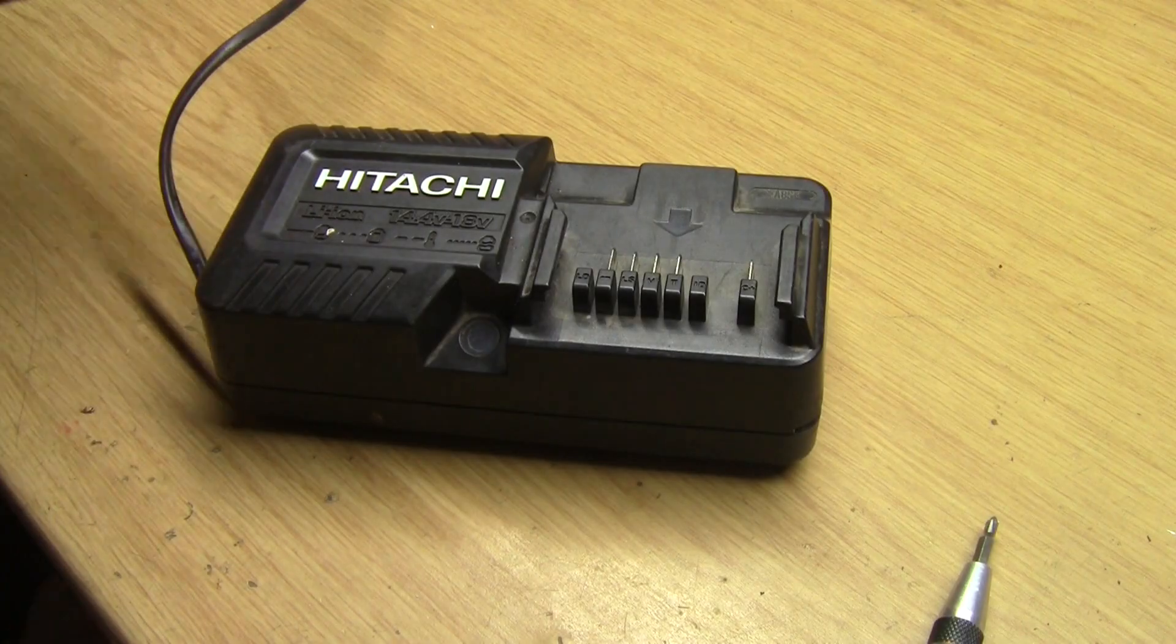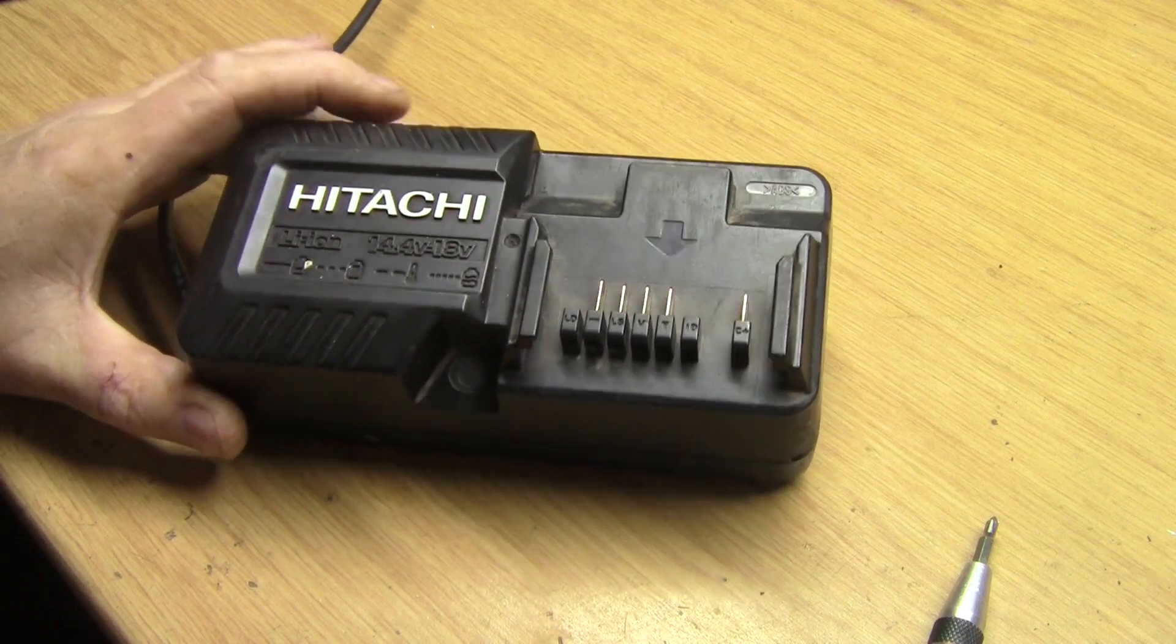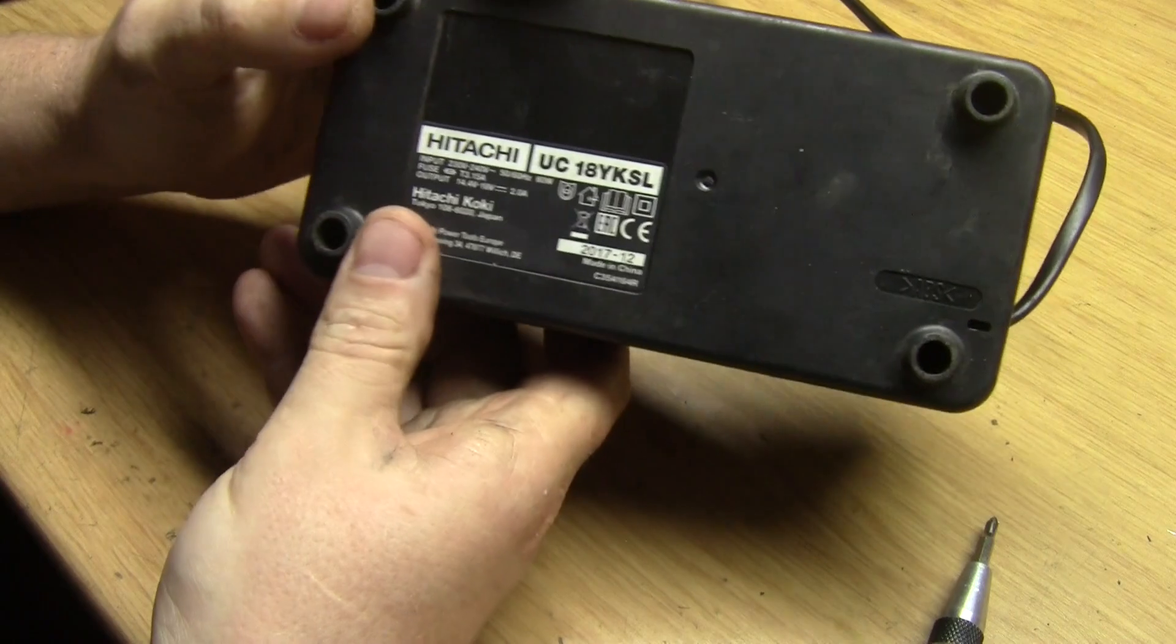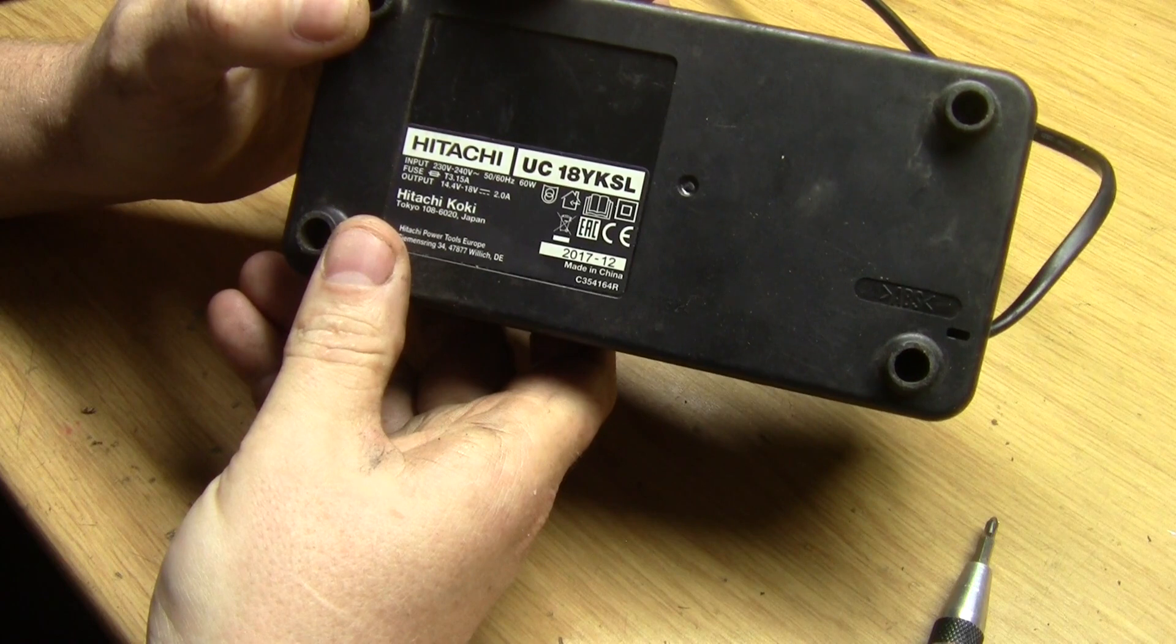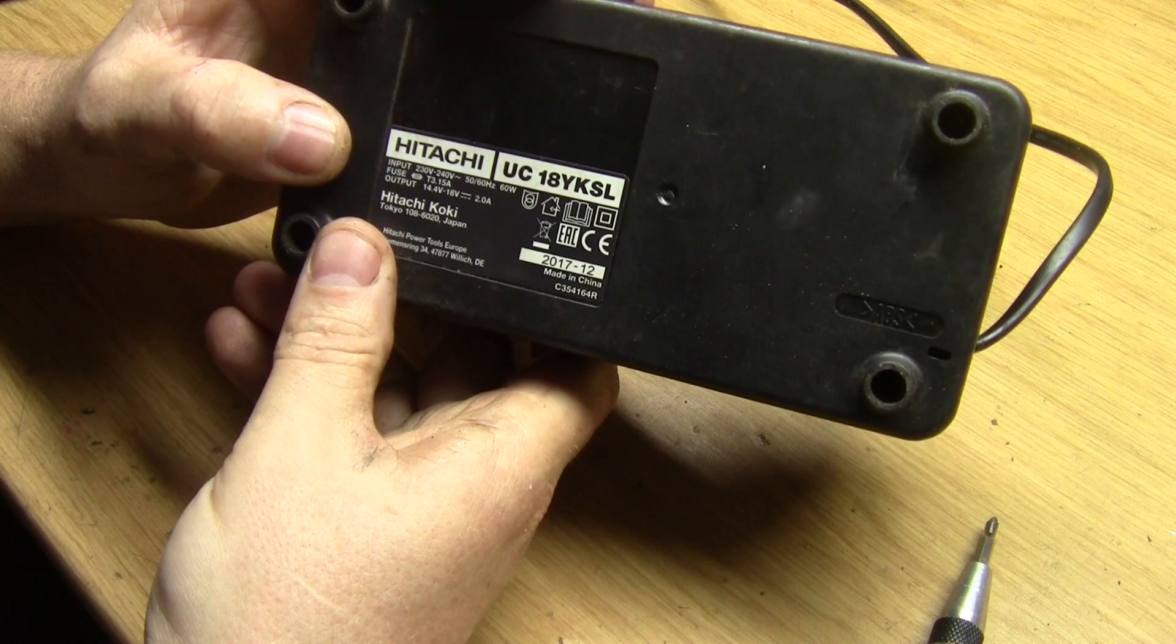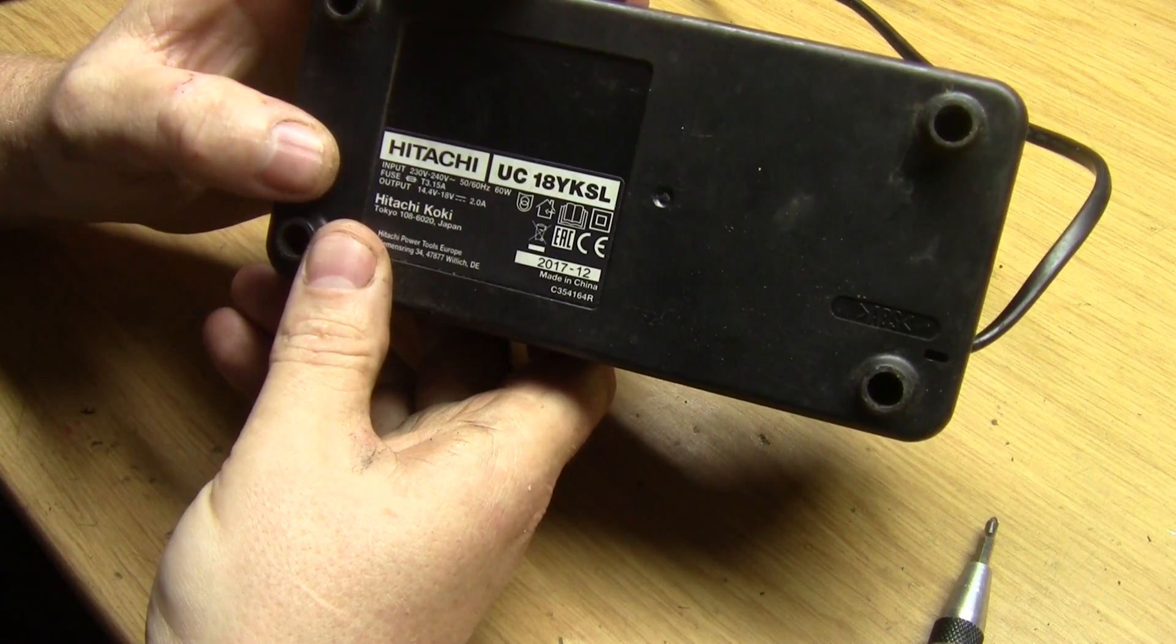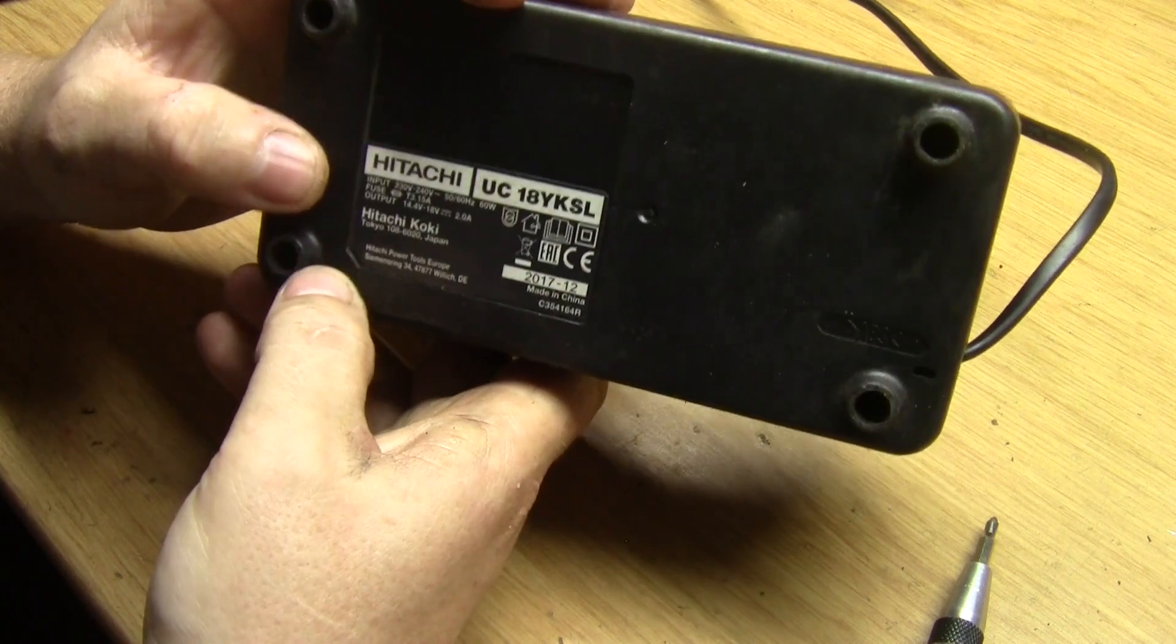Welcome back to another video. On the workbench today we have a Hitachi lithium-ion battery charger for a cordless drill. If you look on the bottom there, the model is UC18YKSL Hitachi. Input is 240 volts because we're in South Africa, none of this American 110 volts. It's got a 3.15 amp fuse and output is 14.4 to 18 volts at 2 amps.